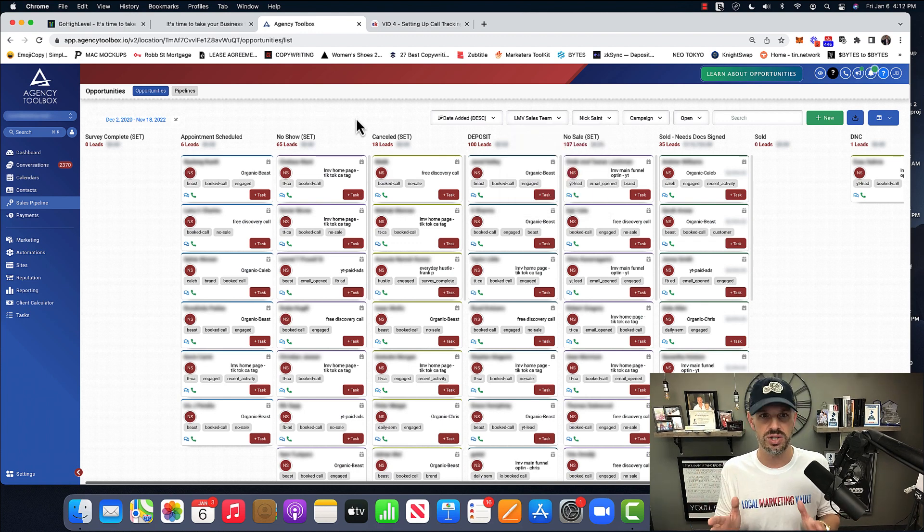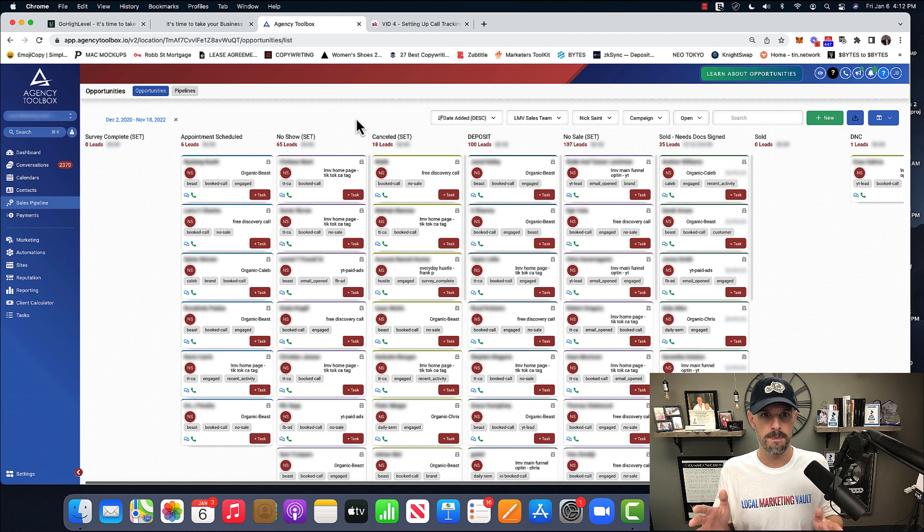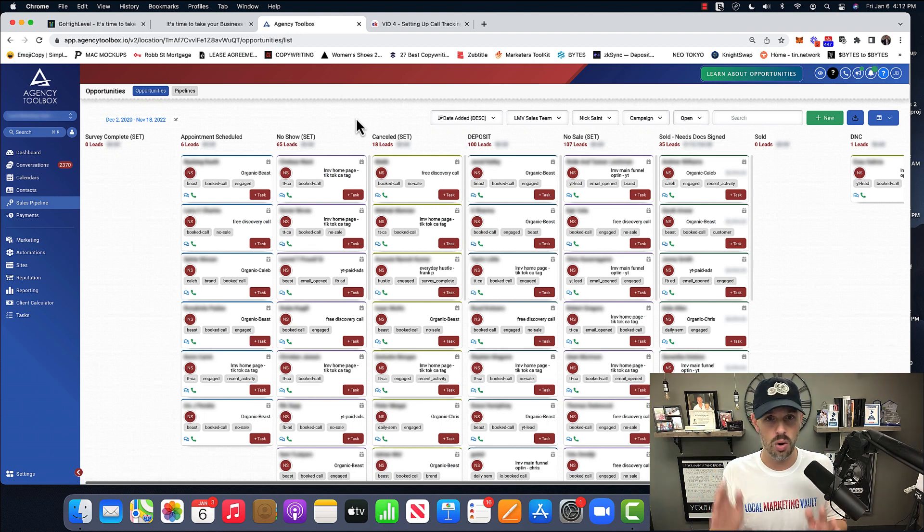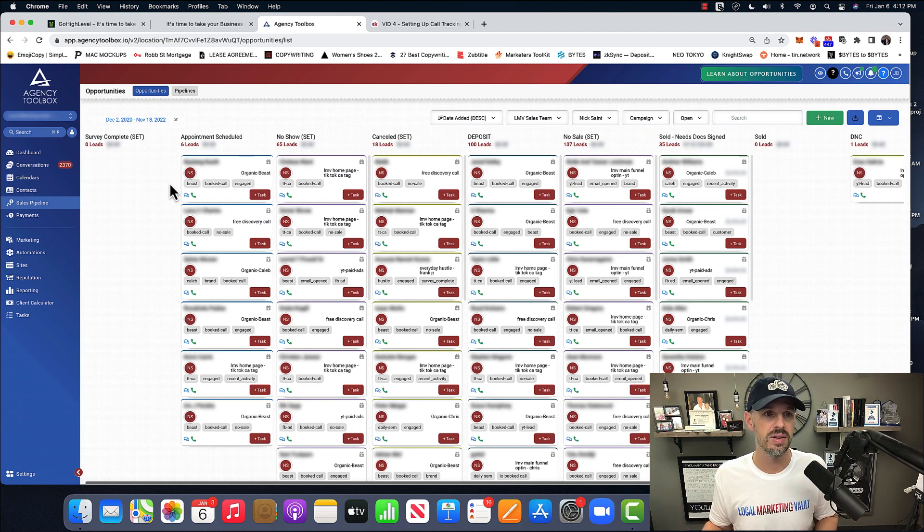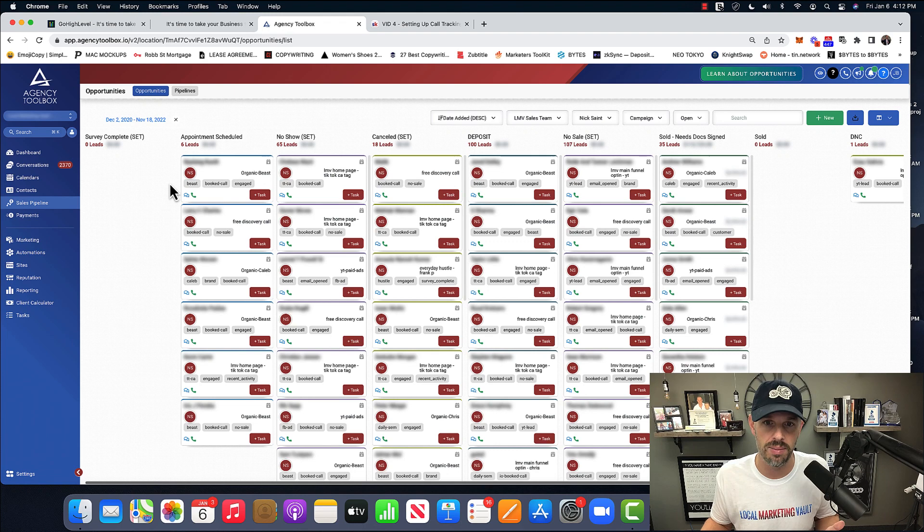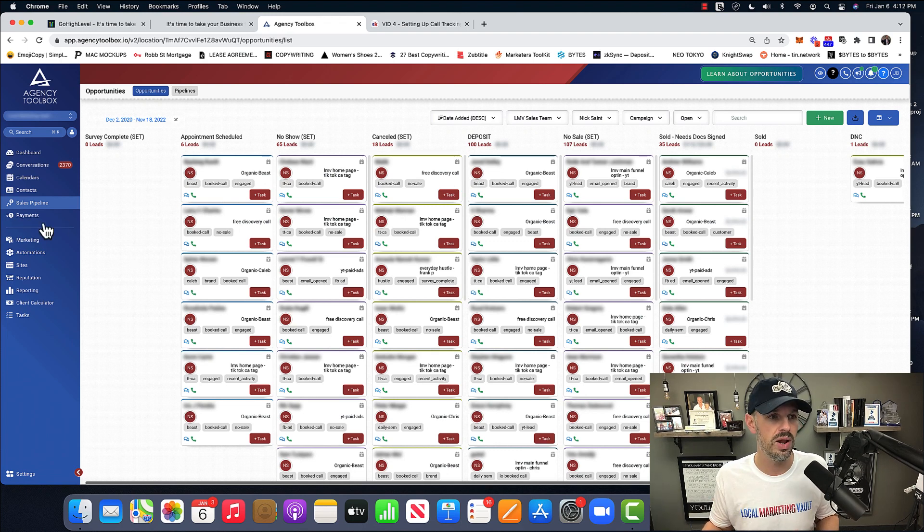If you're running an agency, this is awesome. Again, this is your CRM. Everything is run through one area.